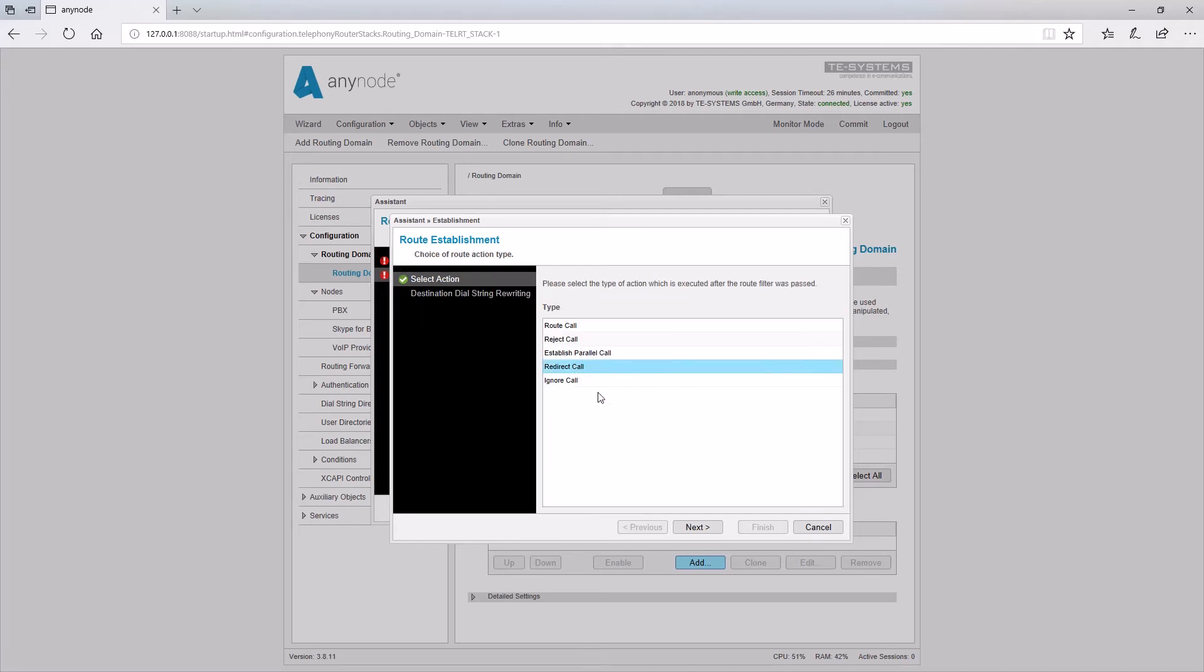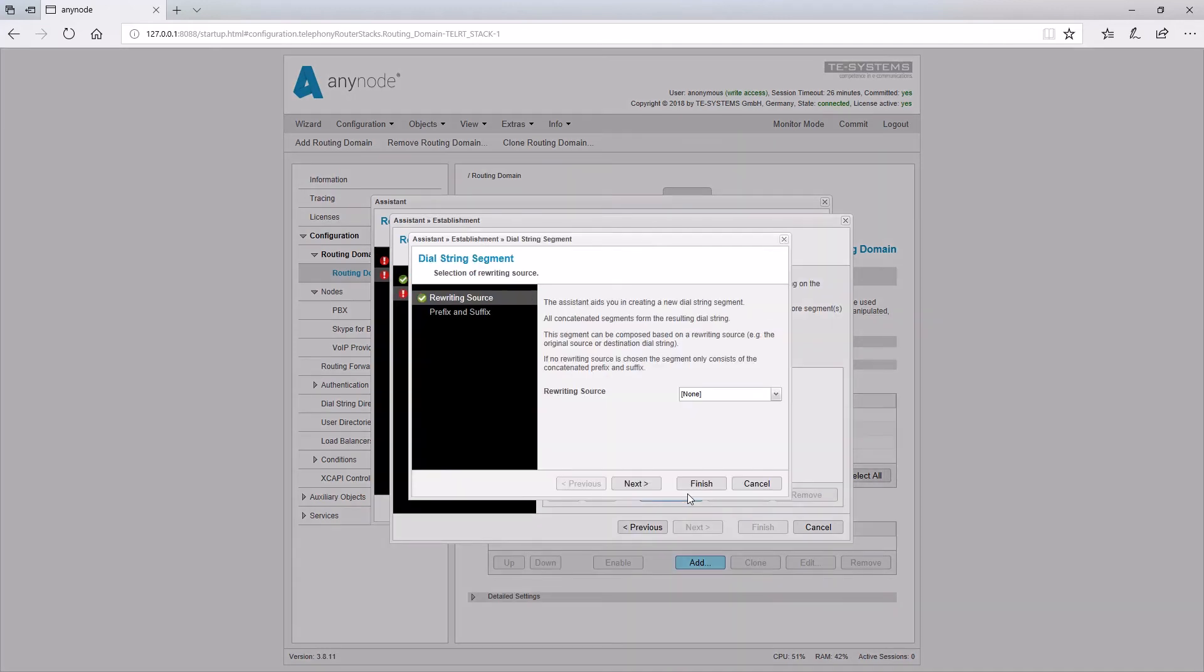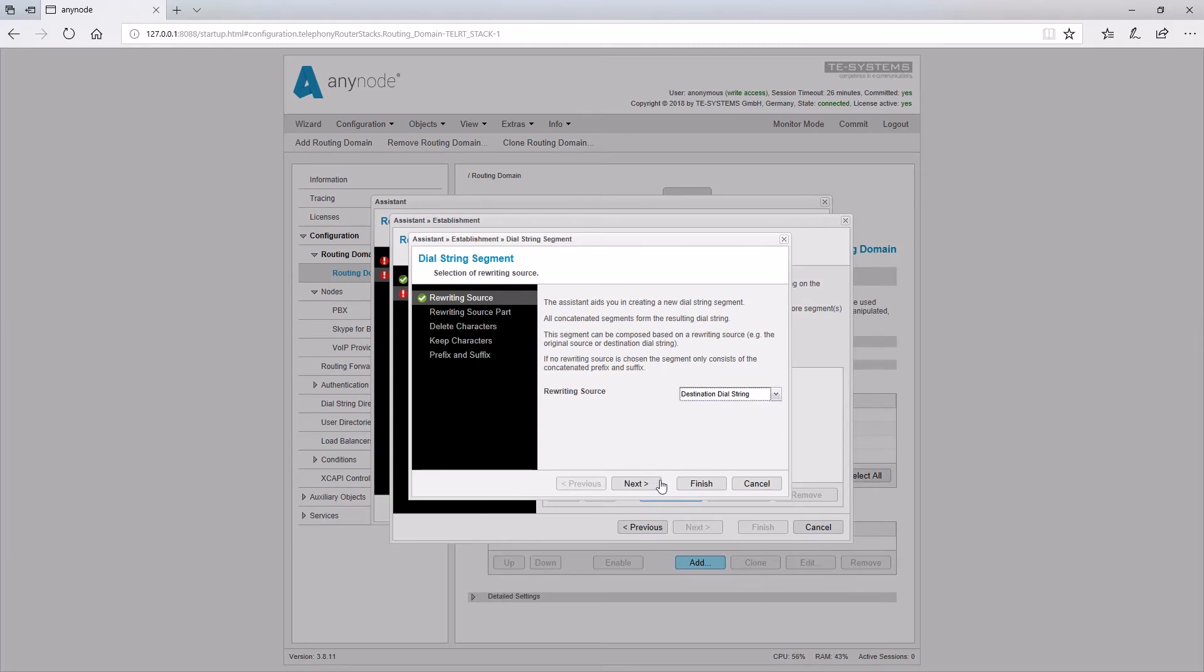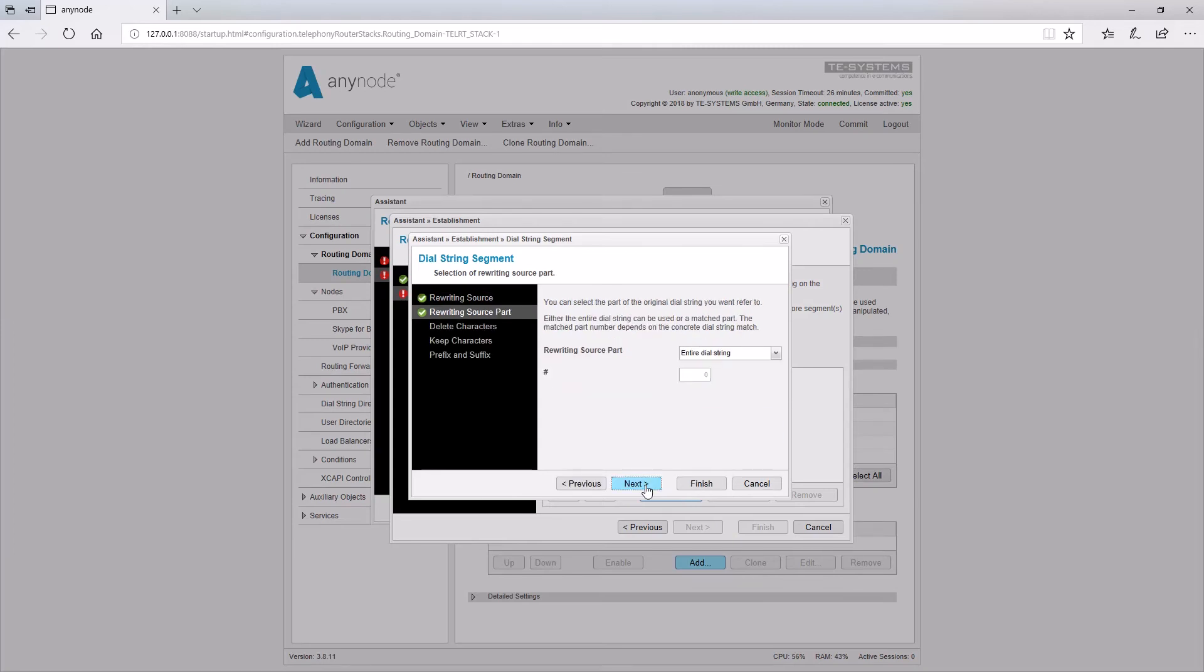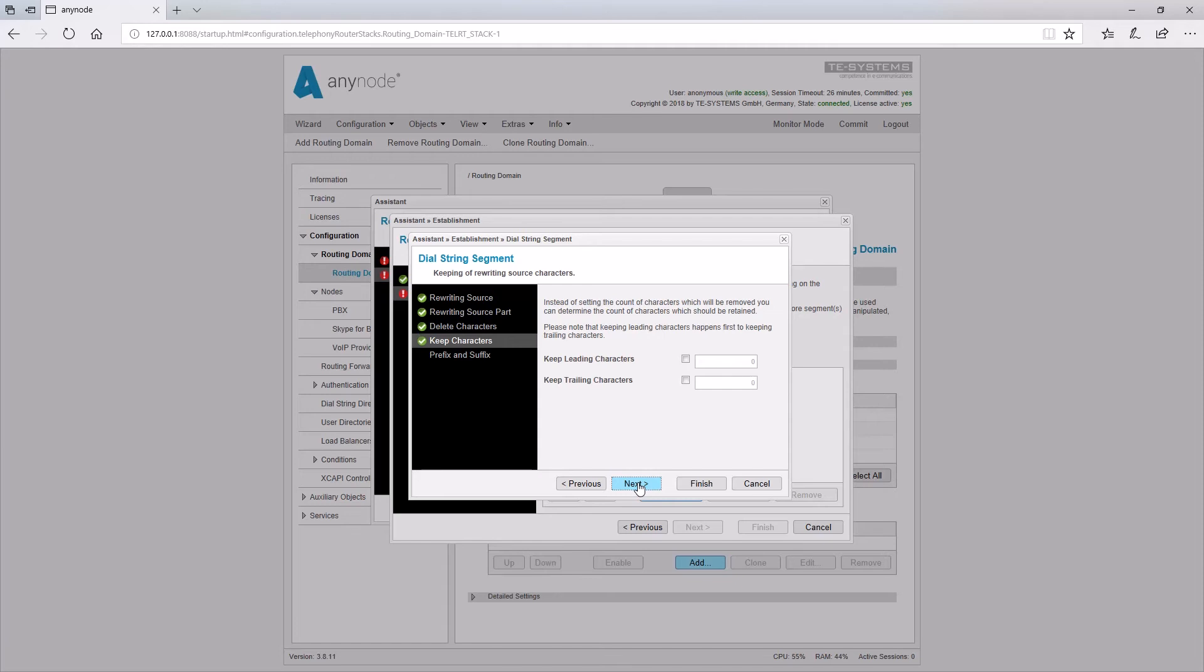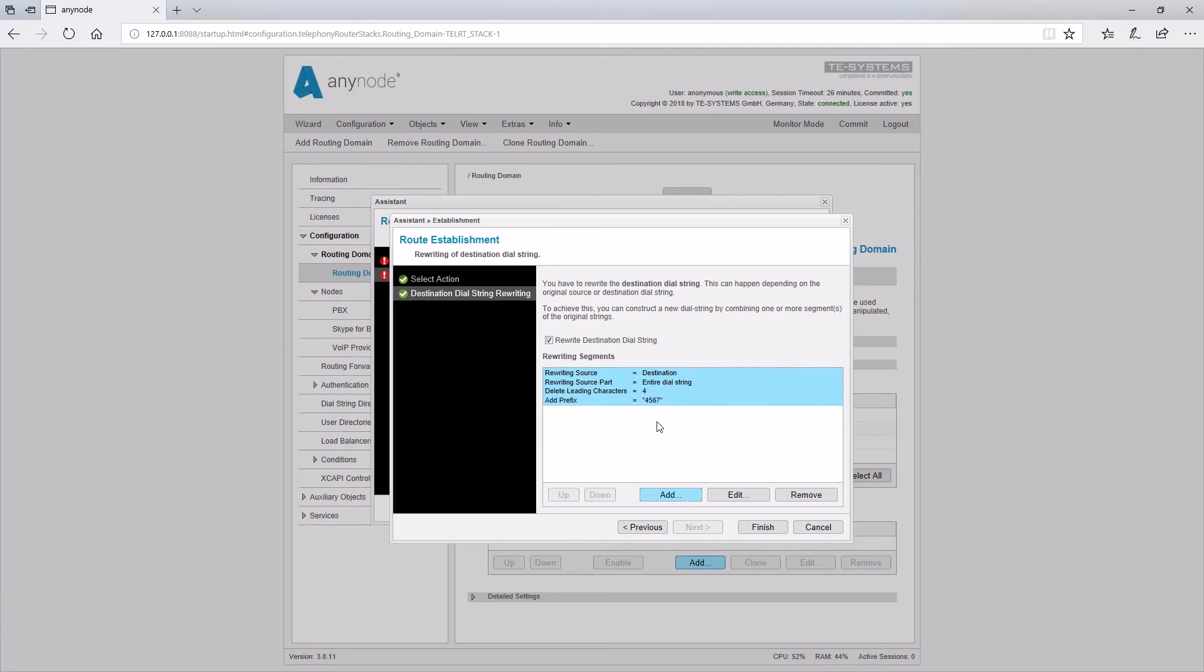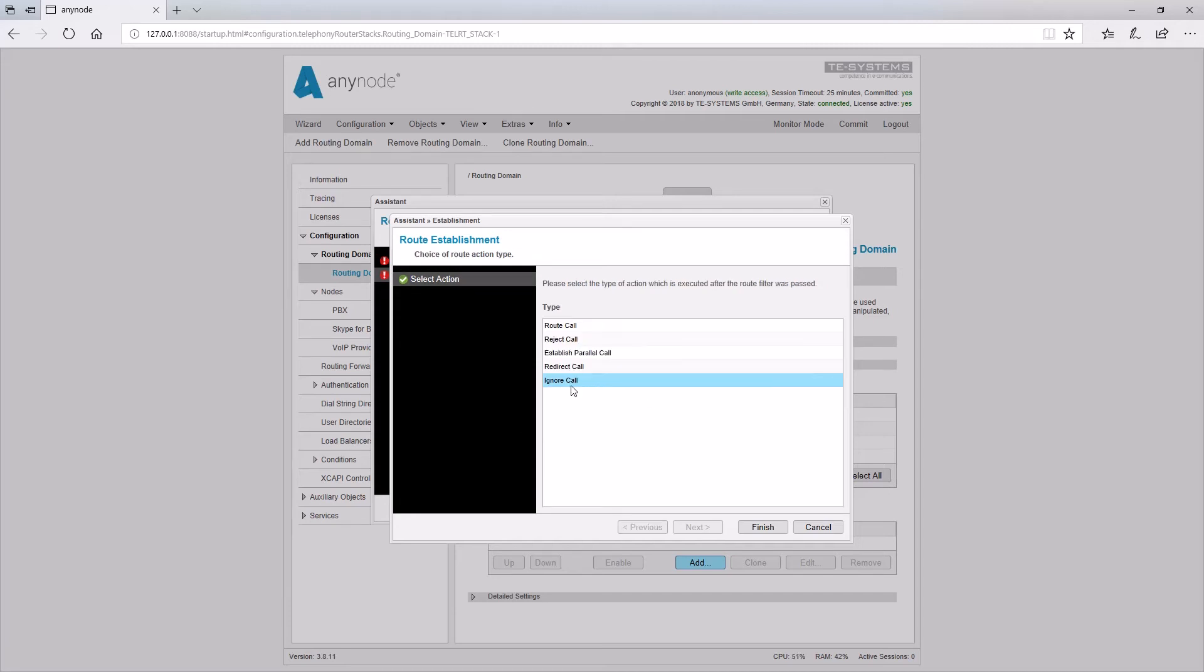Redirect call. This parameter specifies the destination of the call diversion. A new destination number can be created based on the source or destination number. For example, an incoming call to 1234 is to be redirected to 4567. In this case, the digits 1234 could be removed and replaced with the prefix 4567. Ignore call. Since this option totally ignores any further actions on this call, no further parameters are necessary.